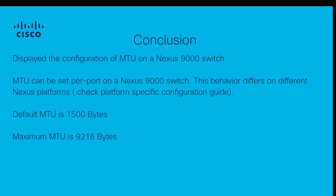This behavior will differ on Nexus platforms that are not the Nexus 9000 and I would check the platform specific configuration guide for those specific details. We saw the default MTU was 1500 bytes and then a maximum MTU of 9216 bytes could be assigned. Thanks for viewing and I hope this was informative.